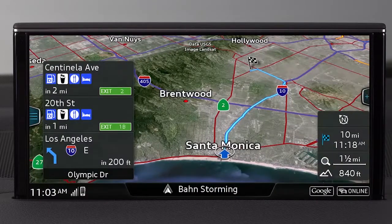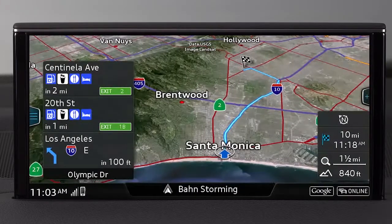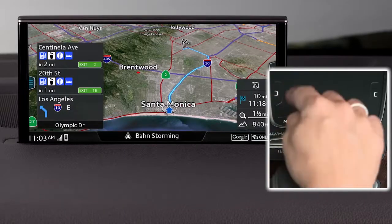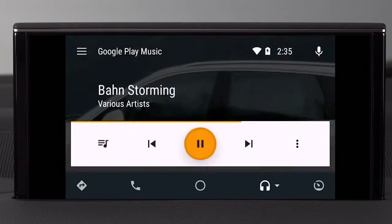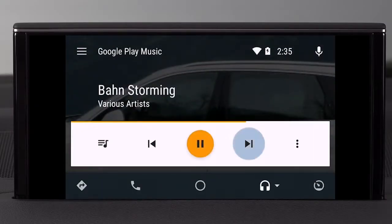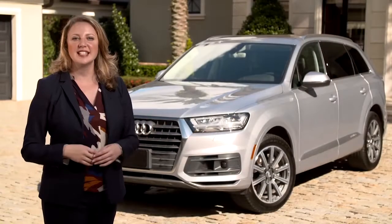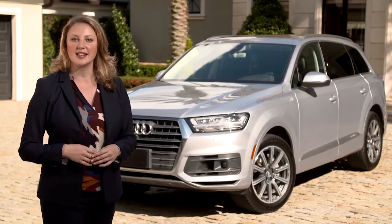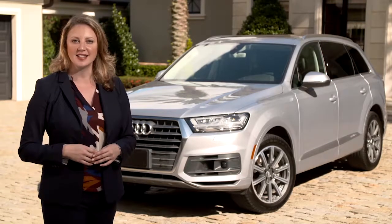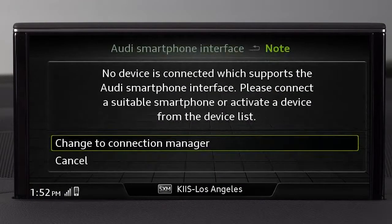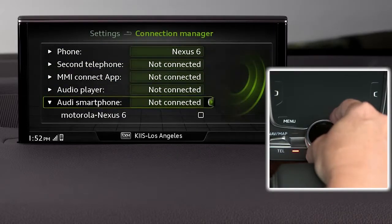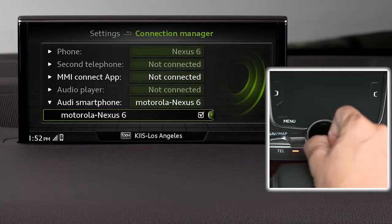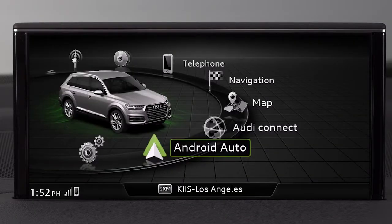If you have accessed another MMI function while in Android Auto and want to return to the Android Auto display, press the menu button, then turn the control knob and select Android Auto. Android Auto remains active in the background even while using MMI functions. If a device is not properly connected or is not compatible with Android Auto, when you select the Audi smartphone interface you will receive a prompt. You can then select the connection manager, view available devices, find your Android phone, select it, and Android Auto will be displayed.